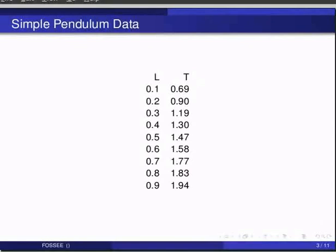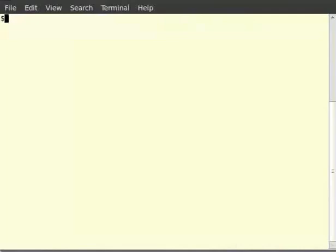We shall be plotting L and T square values. First we will have to initiate L and T values. We initiate them as sequence of values. We define a sequence by comma separated values inside two square brackets. This is also called a list.